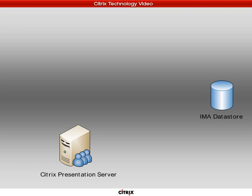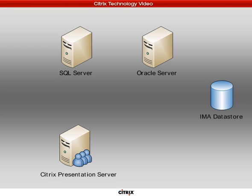Let's take a look at how this logical architecture would be designed within your environment. The database — which Citrix calls the IMA Data Store — is a centralized configuration database. Within your environment, that IMA Data Store needs to be installed and loaded somewhere.